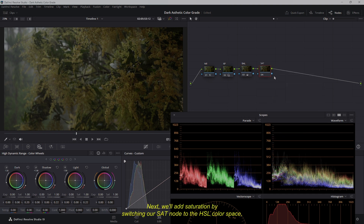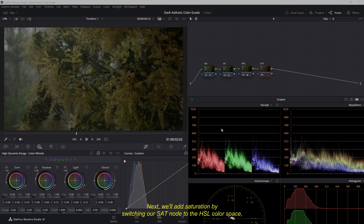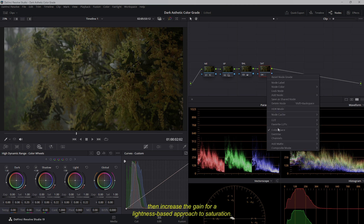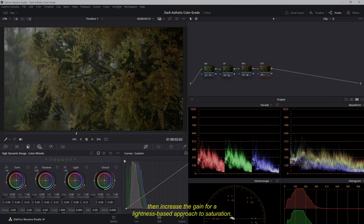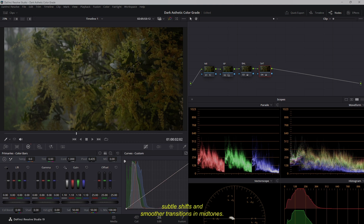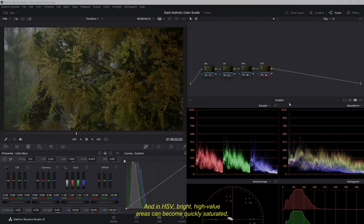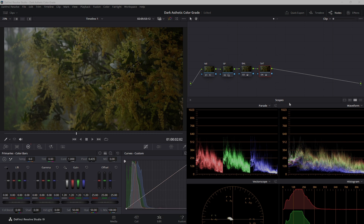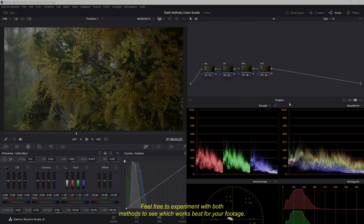Next, we'll add saturation by switching our sat node to the HSL color space, though HSV is also an option. I'll uncheck channels 1 and 2, then increase the gain for a lightness-based approach to saturation. In HSL, dark or bright areas near 0% or 100% lightness receive less saturation, resulting in more subtle shifts and smoother transitions in midtones. In HSV, bright high-value areas can become quickly saturated and dark areas stay relatively desaturated, yielding a more punchy effect, especially in highlights. I've found HSV can be harsher on reds, so I prefer HSL in this case.